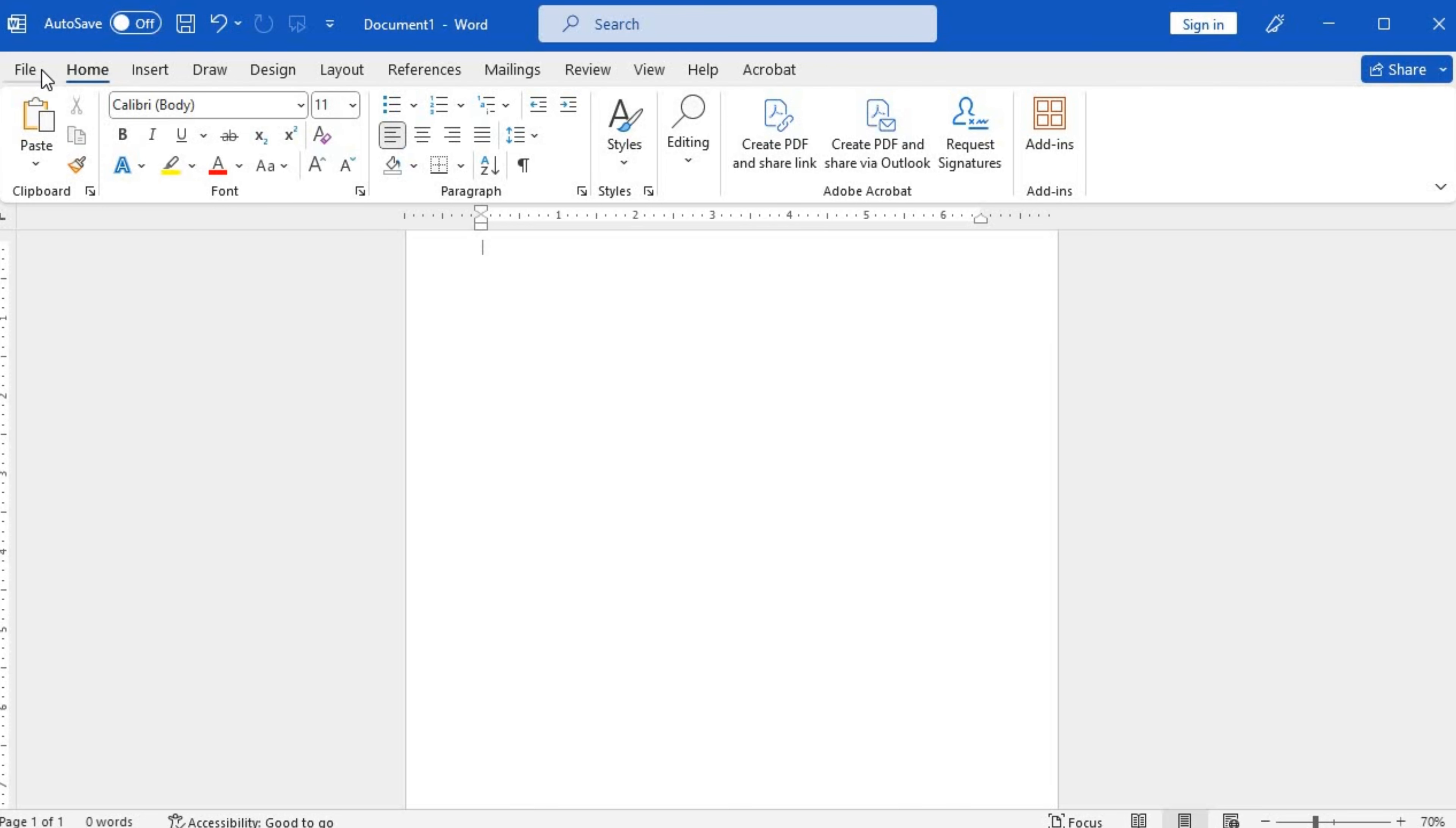The ribbon contains various tabs such as Home, Insert, and View. Look for the Home tab, as that's where you'll find the clipboard feature.